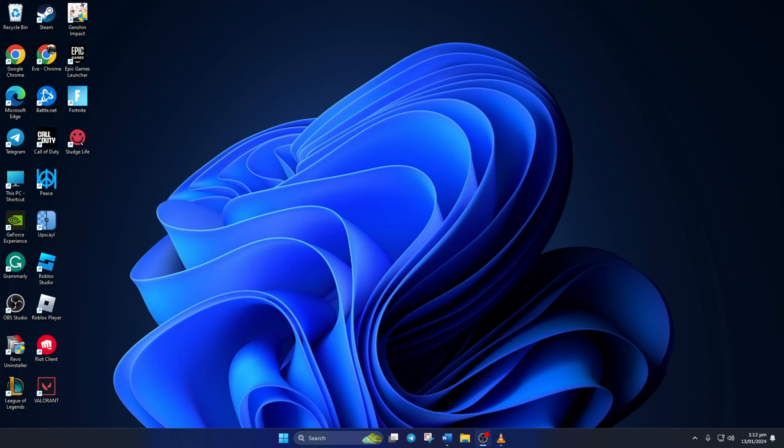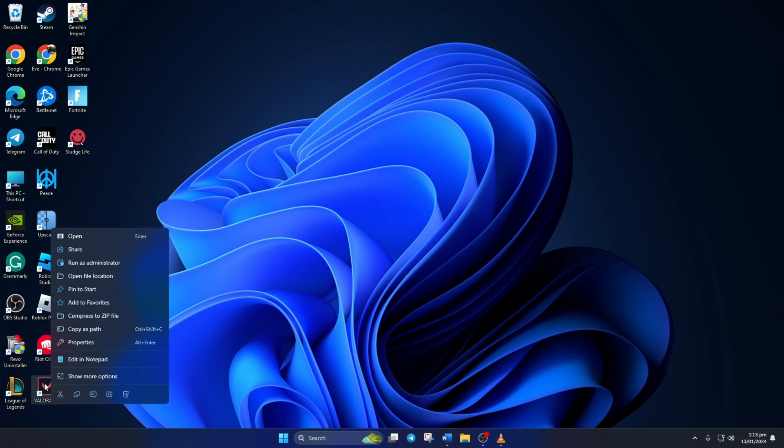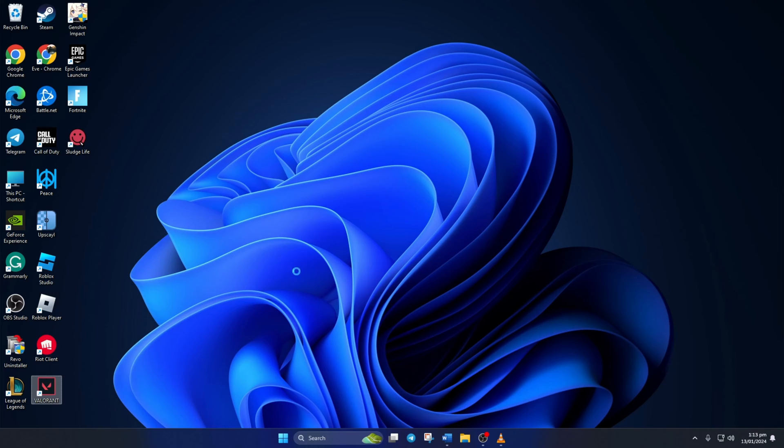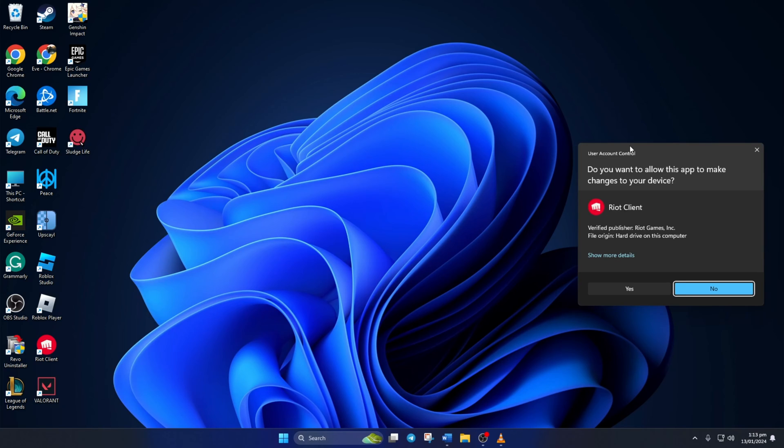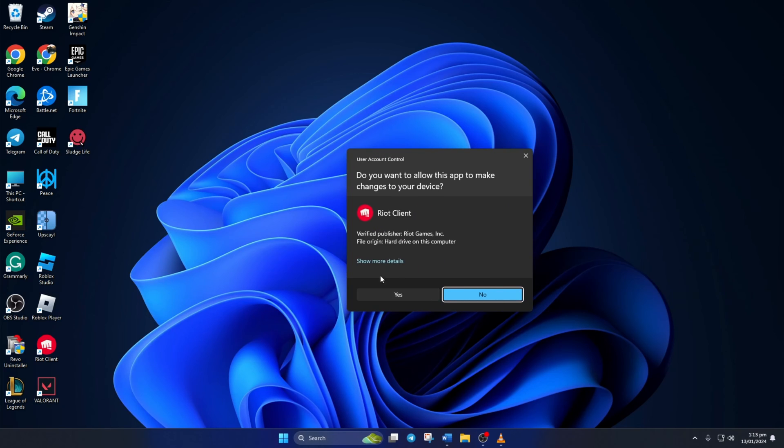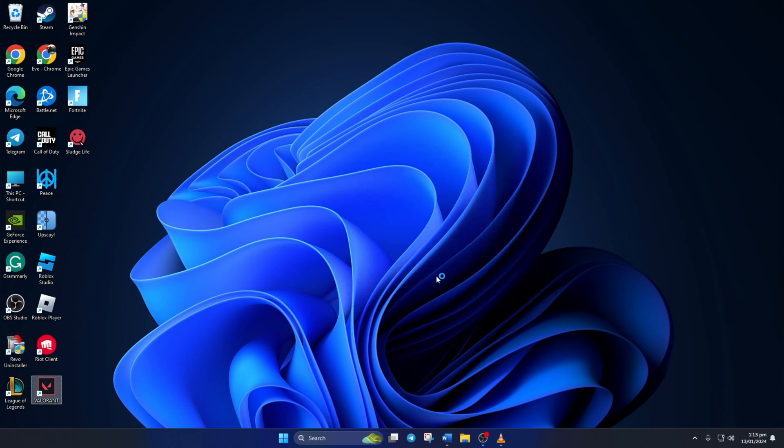Method 3. If the error is still popping up, try running Valorant with Administrator privileges. To do this, right-click on Valorant icon from your desktop and select Run as Administrator. Then click on Yes to grant permission. And now you should be able to play Valorant without this error.